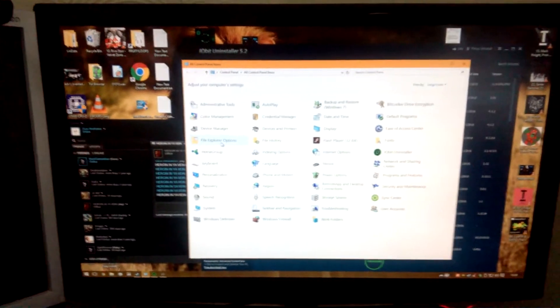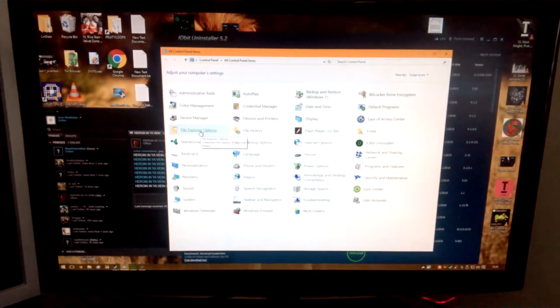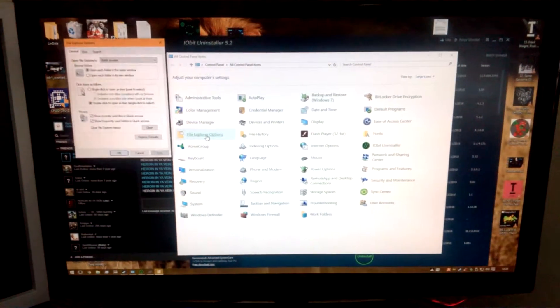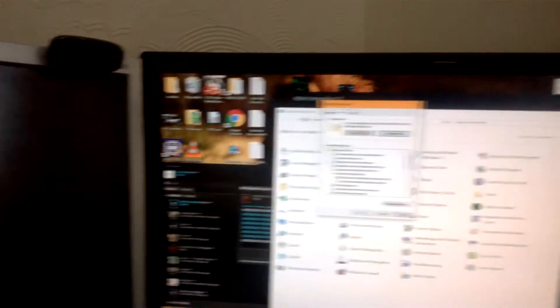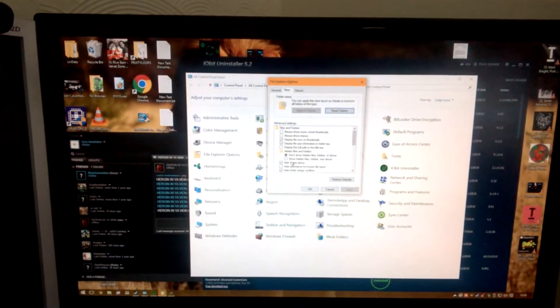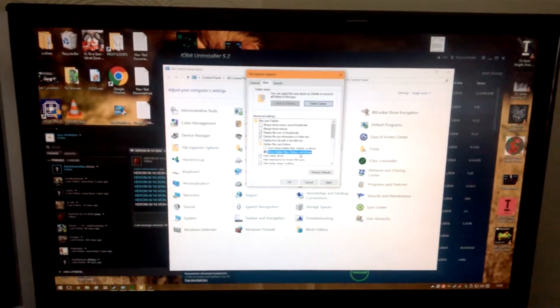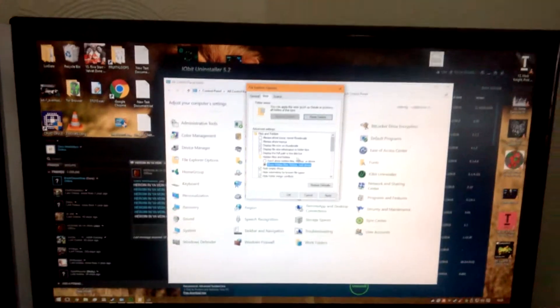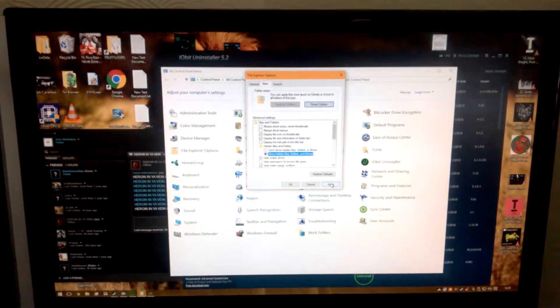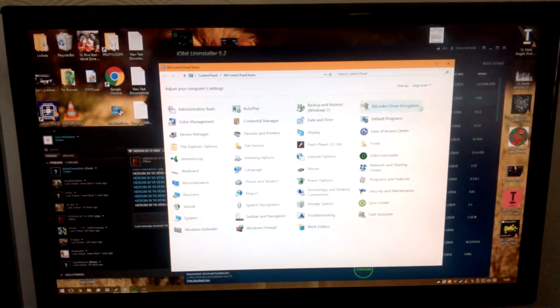I'm going to bring it up here, control panel. So we're going to file options, we're going to view. We're going to view tabs, show hidden files, folders, drives. You're going to click on that, click apply, apply, ok.